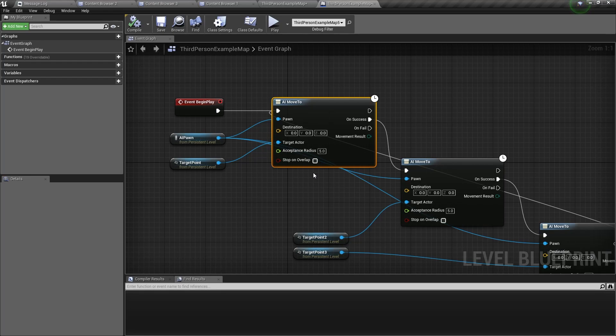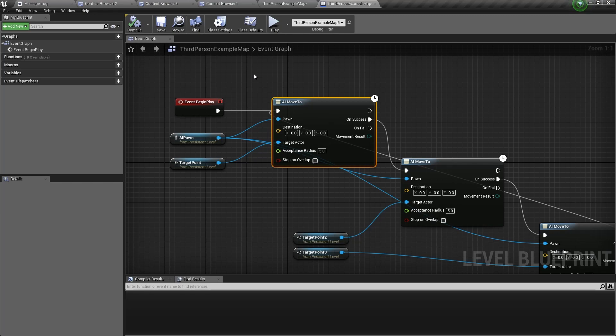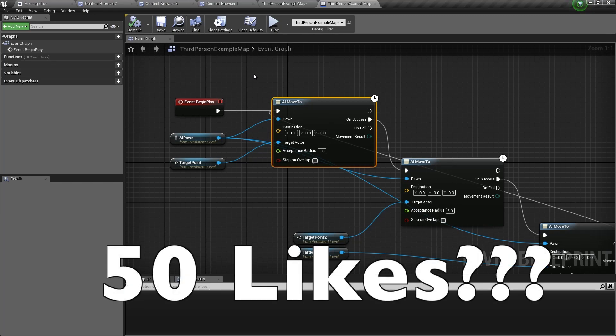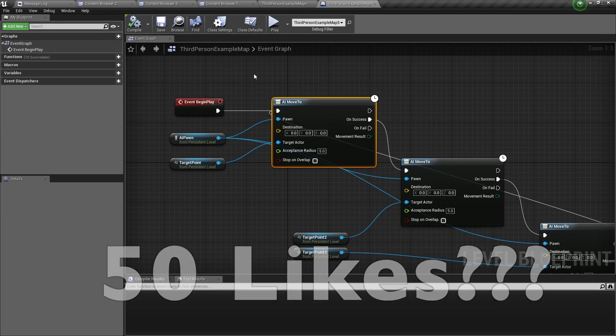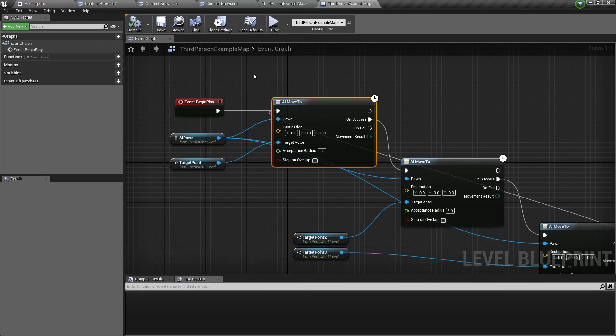So that's how you use the AI move to node. If there are any details that I didn't explain properly, then please let me know in the comments. I will make a follow-up video for it. Also, if you have any questions, please comment below. Don't forget to like, share and subscribe, and let's see if this time we can hit 50 likes again. See you soon!